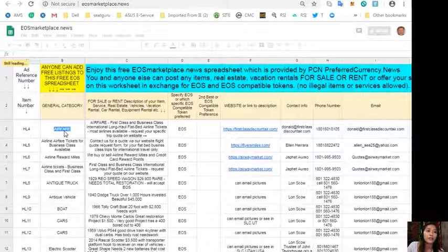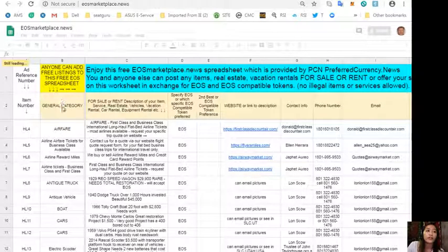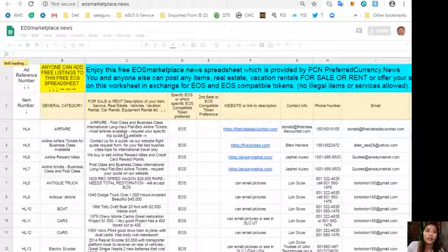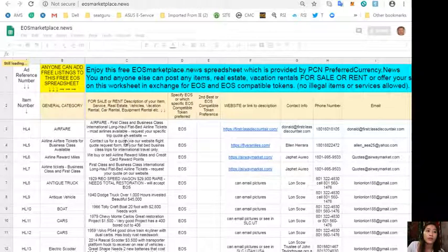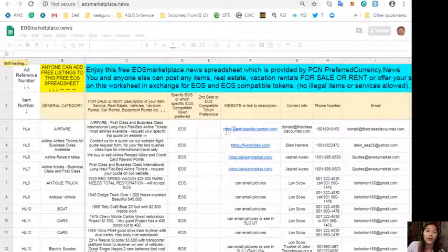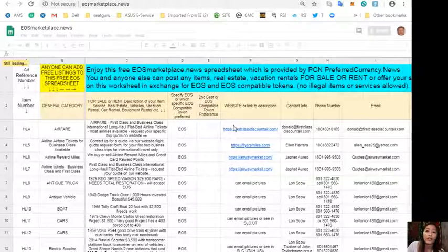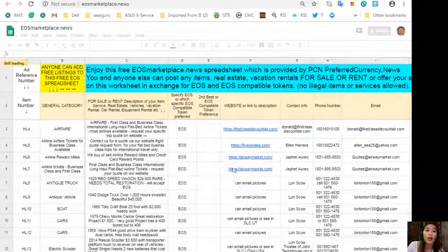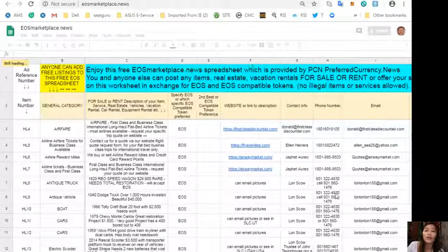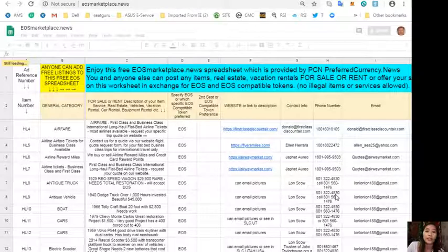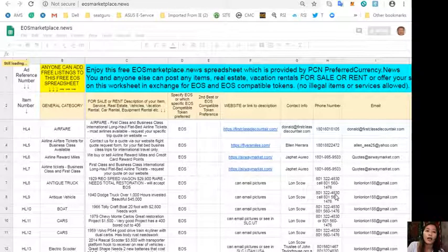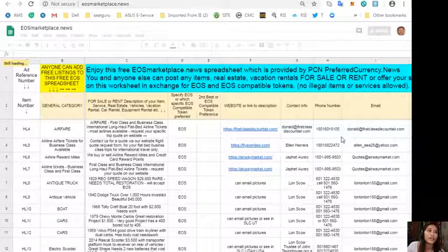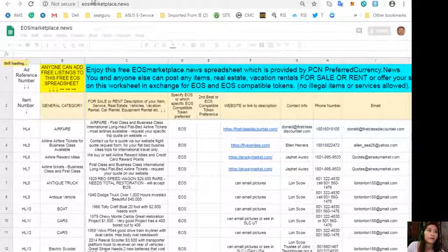All you need to do is type in the item you want to sell under the general category on column B, the description of your item on column C, add website or link for the description which can show pictures or images of the item on column F, and of course your contact information such as phone number and your email address.